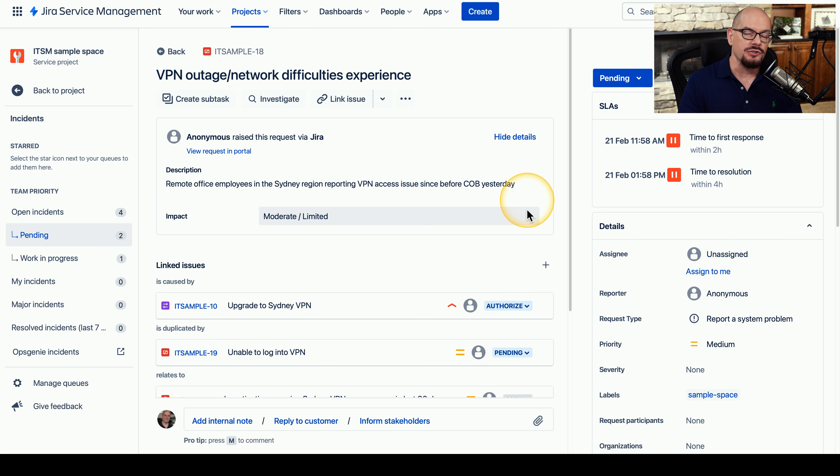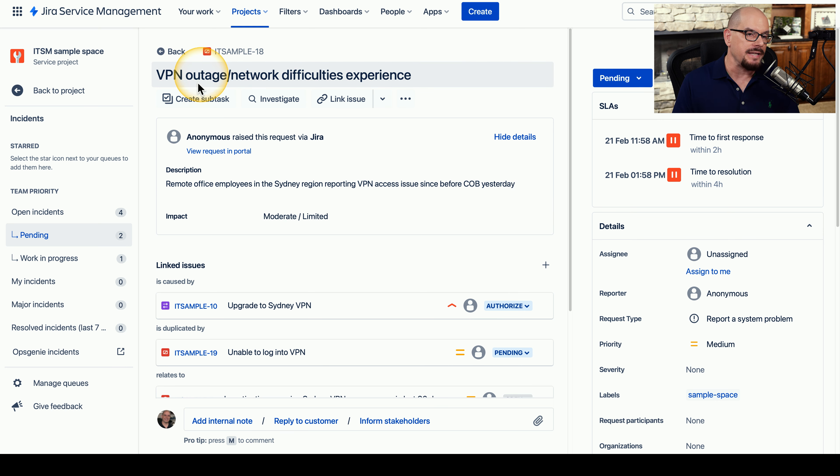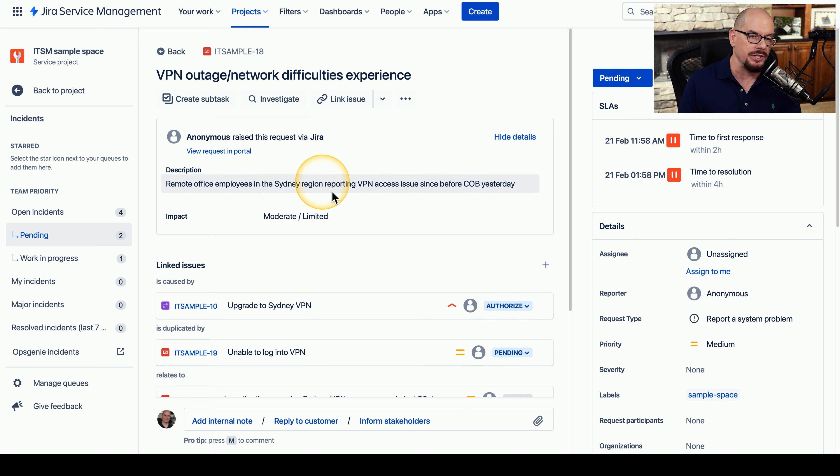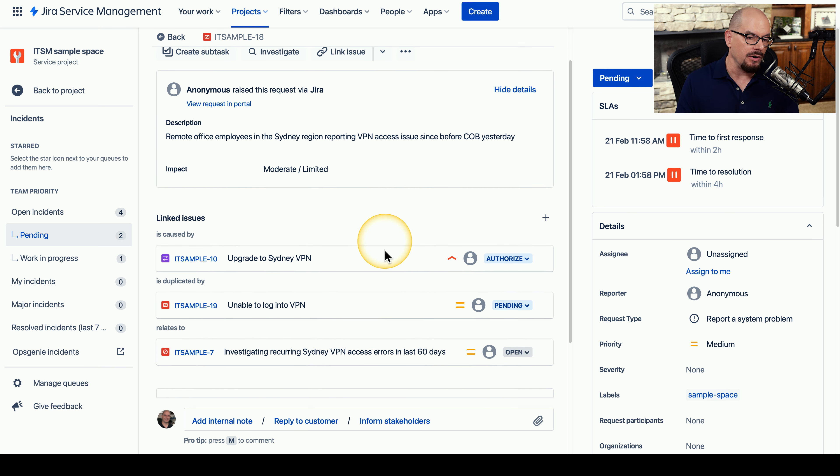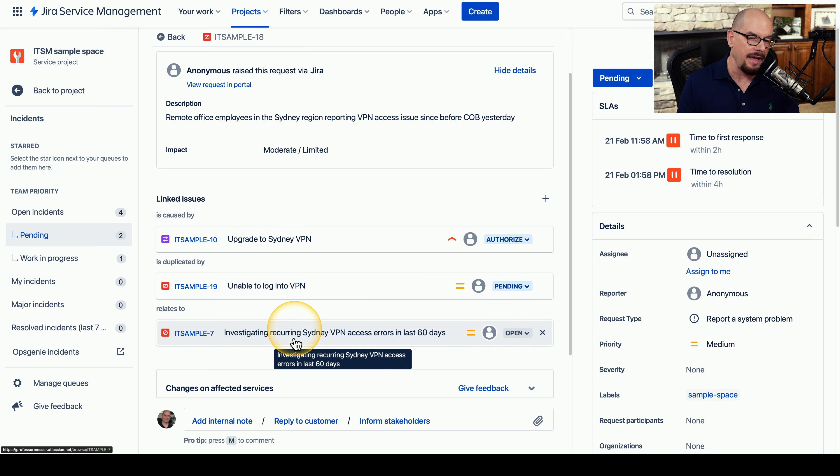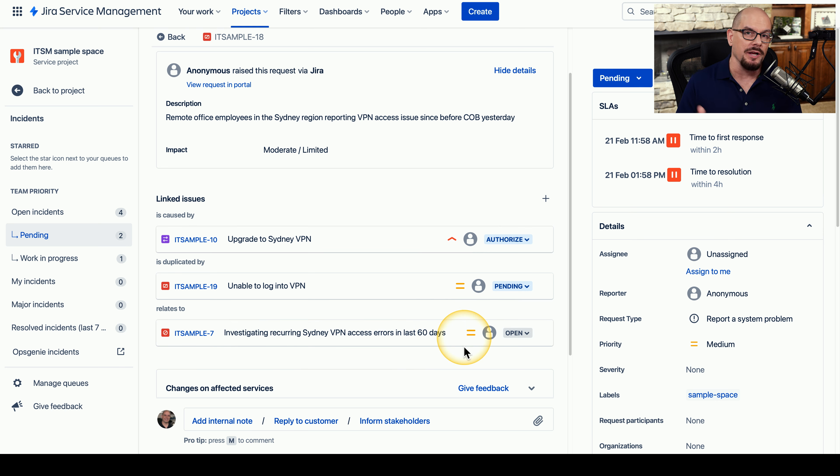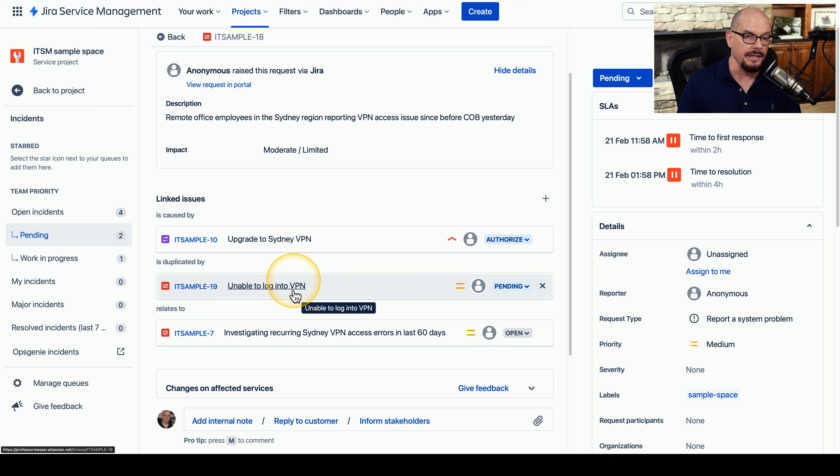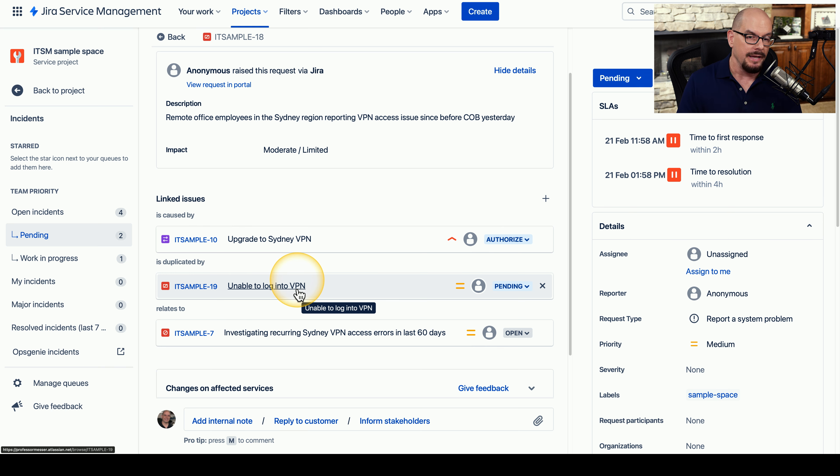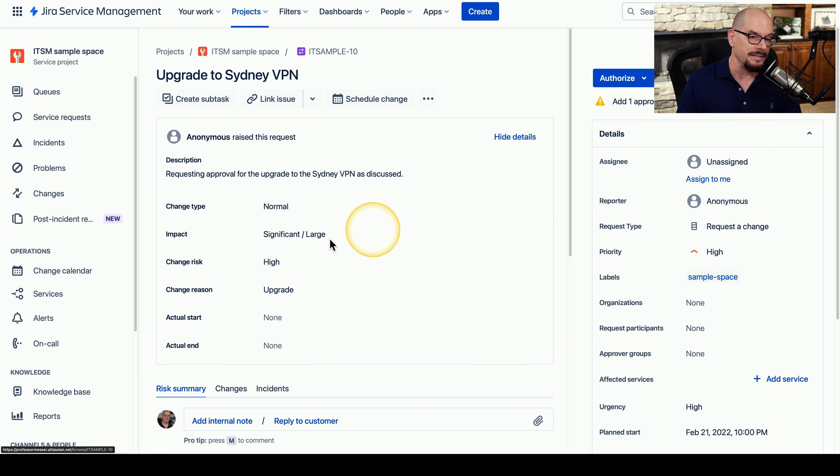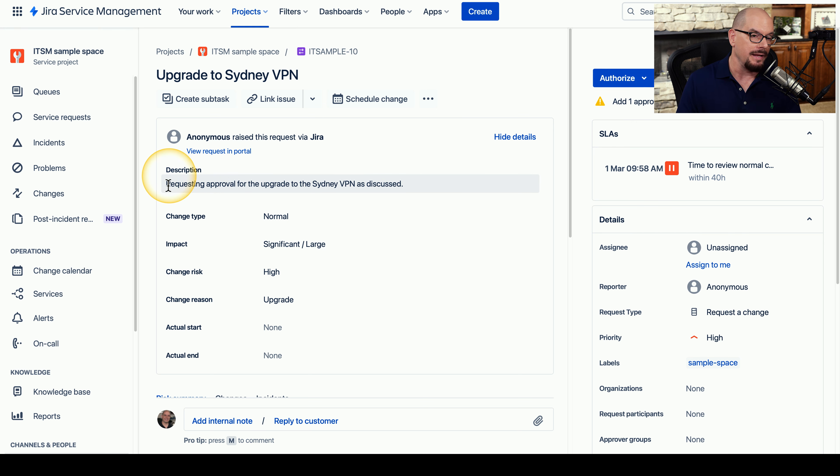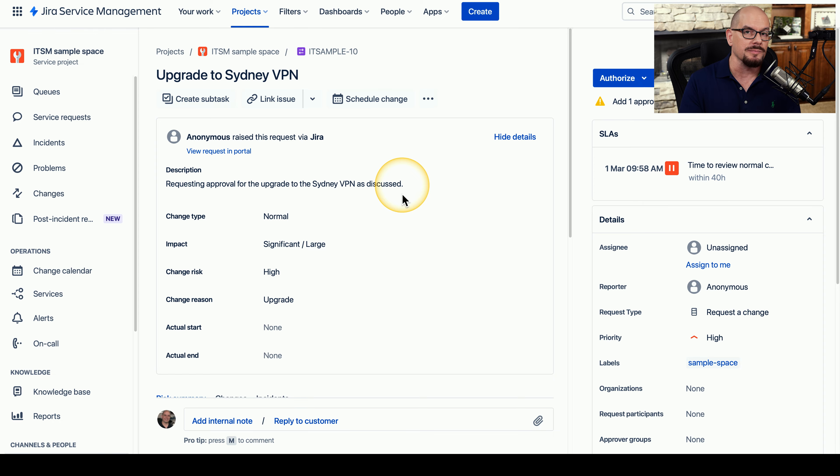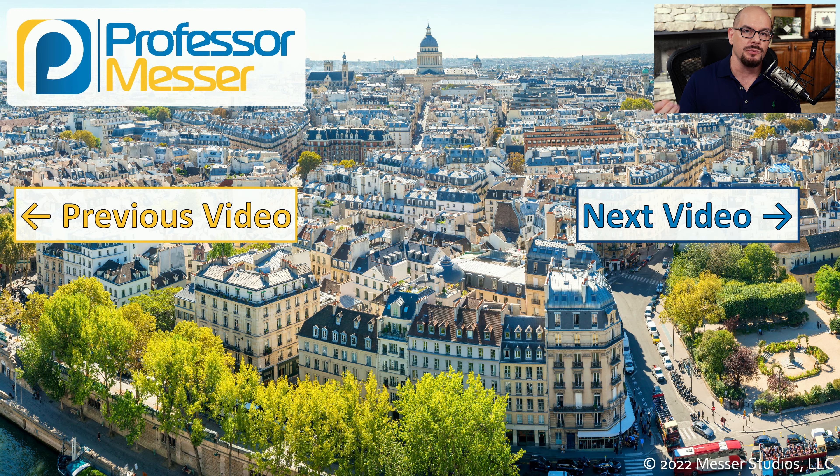Here's a ticket that describes where multiple problems can be experienced by different people, and multiple parts of the organization may be involved in resolving the issue. This ticket is a VPN outage slash network difficulties experience. And the description says remote office employees in the Sydney region are reporting VPN access issues since before close of business yesterday. If we scroll down a bit, you can see there are a number of linked issues. The first one being that there have been recurring Sydney VPN access errors in the last 60 days. This means if someone does call in regarding a problem relating to the VPN in Sydney, that it could possibly be related to that particular issue. There also might be other tickets that people are calling in and saying they're unable to log into the VPN. And once those tickets are assigned to the appropriate folks, they may realize that the VPN needs to be upgraded. And so they have submitted a ticket that says the Sydney VPN needs to be upgraded. And they're requesting approval as discussed. You can see how this help desk software allows all parts of the organization to be able to recognize when problems are occurring and work together to resolve those issues.